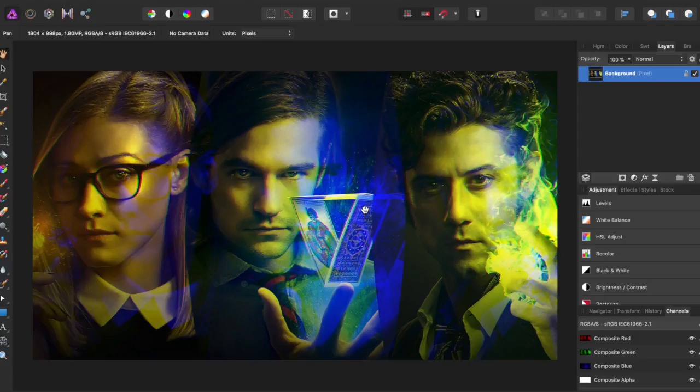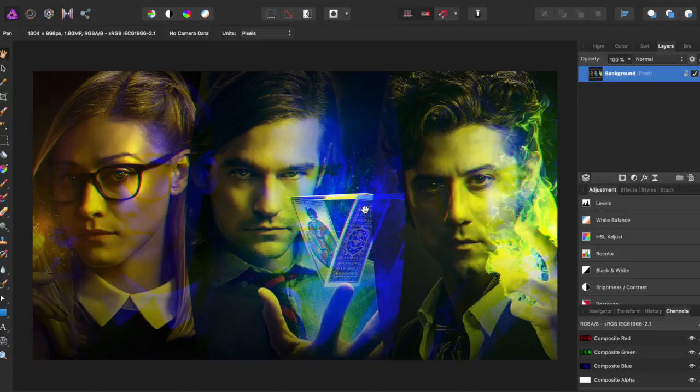For something like if you just wanted the playing cards to be distorted, you could select that and play with those specific channels. It really is up to you, but it's really useful for sort of that magic vibe, or a sort of distortion field kind of look.